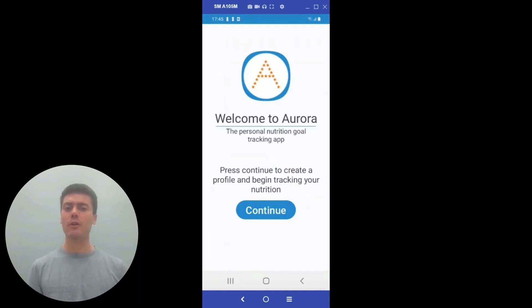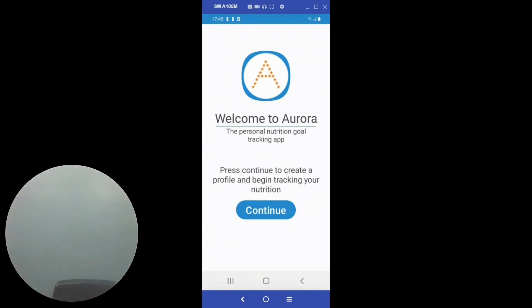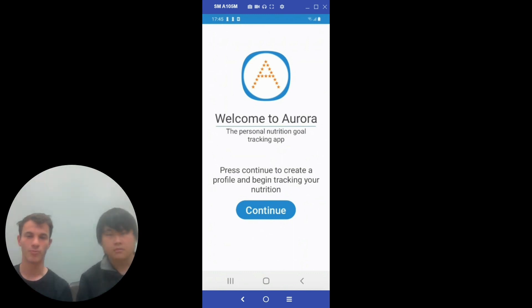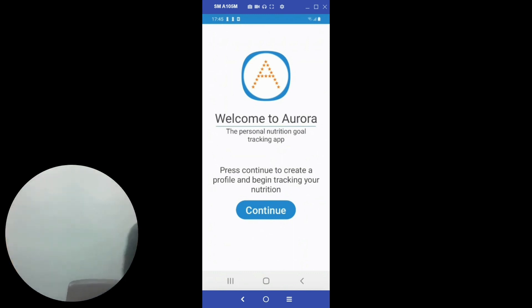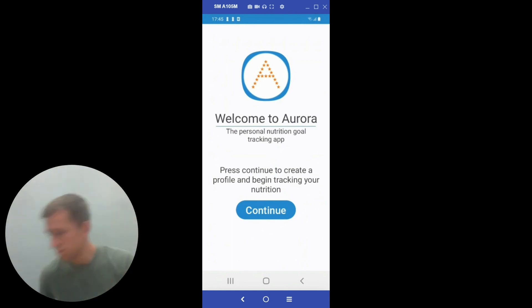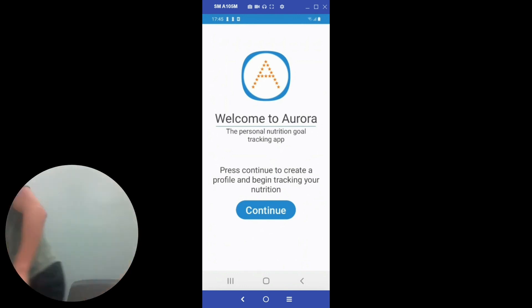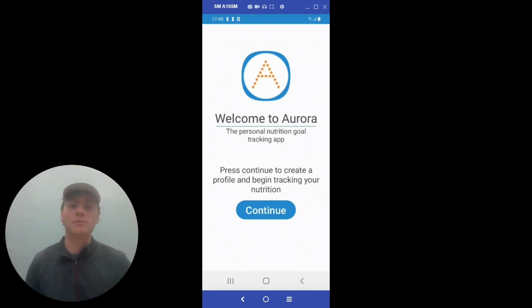Hello. We are the Aurora team. My name is Josh Dupuis. My name is Andrew Paulin, and this is Kevin Lee. My name is Josh Pugate. And my name is Matthew Kirk.